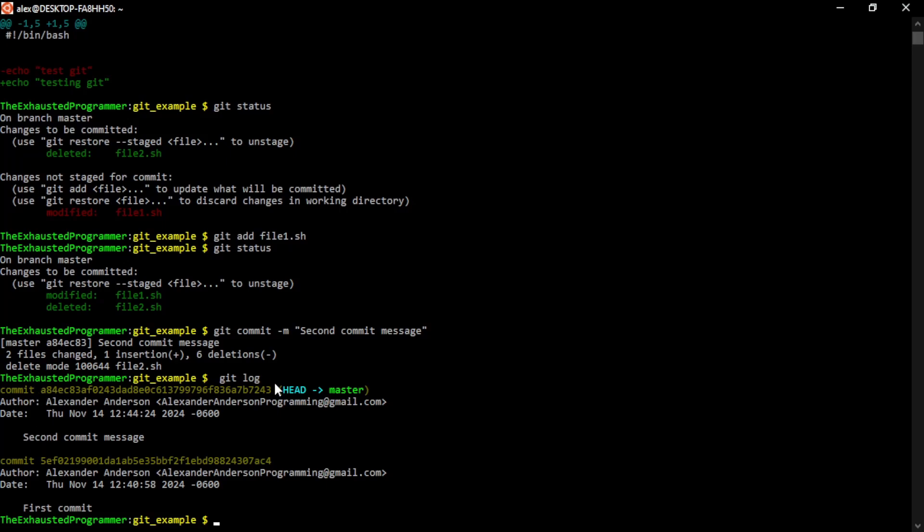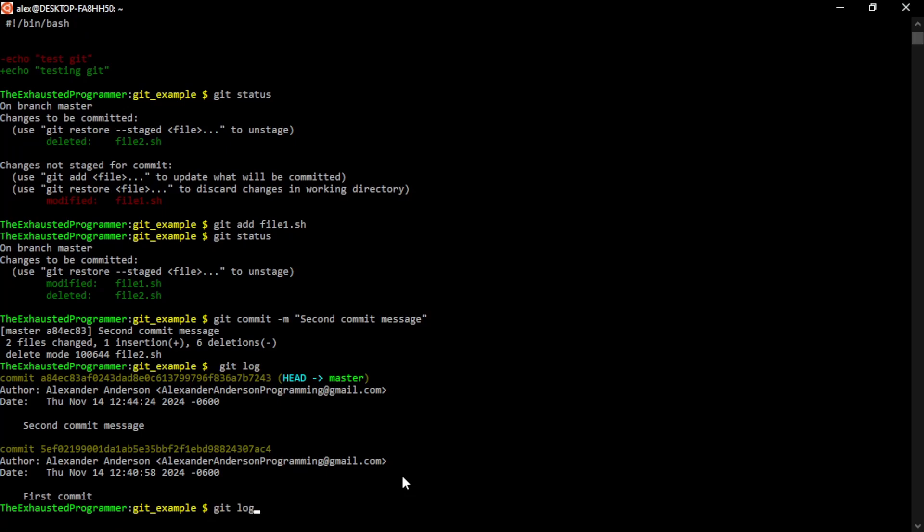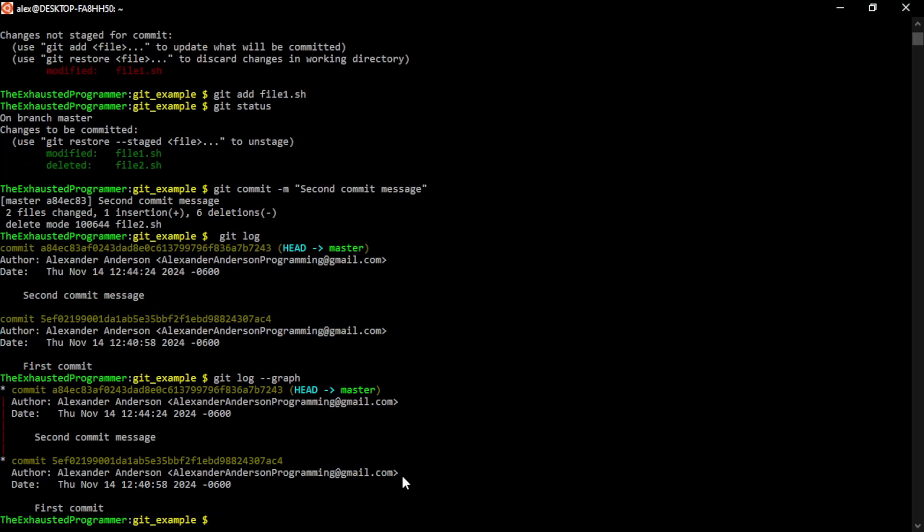If you want to see more information, we can add some arguments to our Git log, such as a graph. This shows us that this commit is a descendant of this commit. If you have multiple developers or you're just managing multiple branches of your own, which seems quite complex if you're just one developer, you will see these lines being weaved in and out so it makes it clear which commits are connected to which lineage.